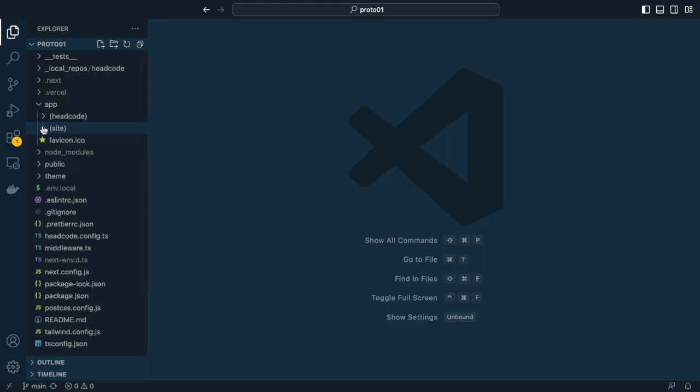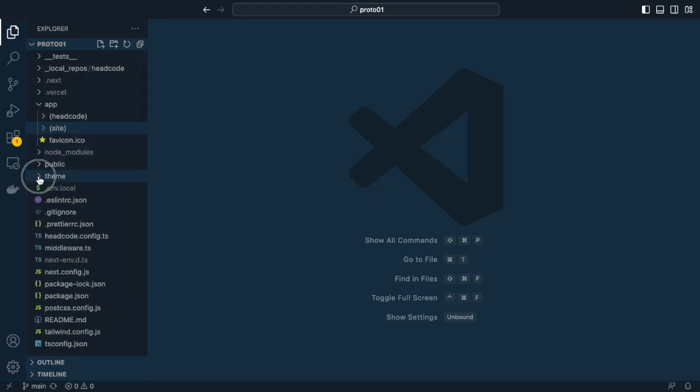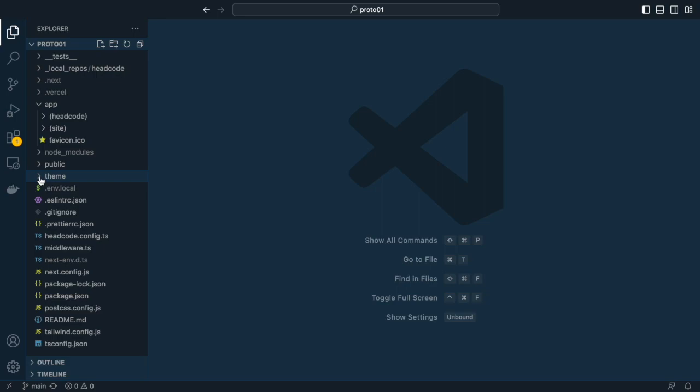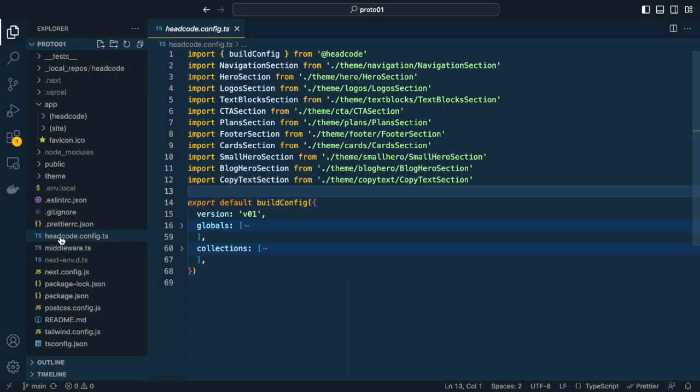This is where I put all sections. For instance, the block hero consists of two files: the hero component and the block hero section.ts, which contains the configuration of the component and its used fields. The main configuration for HeadCode CMS is done in the headcode config.ts file. It defines the version as well as the globals and collections used throughout the website.